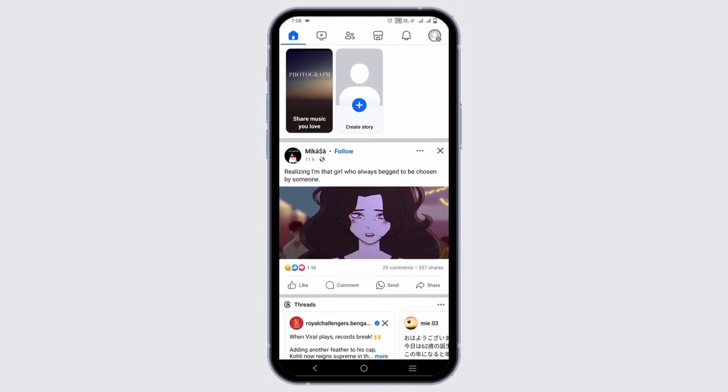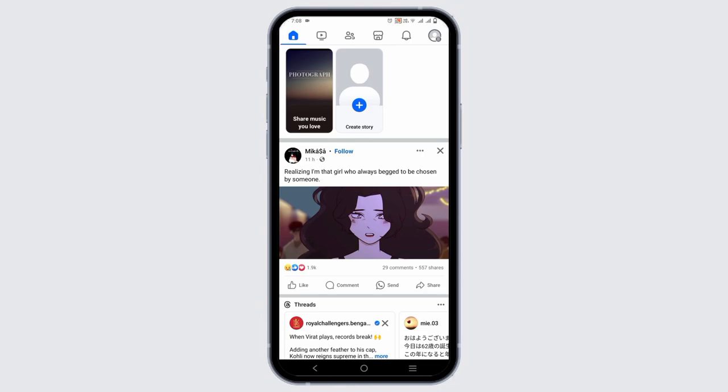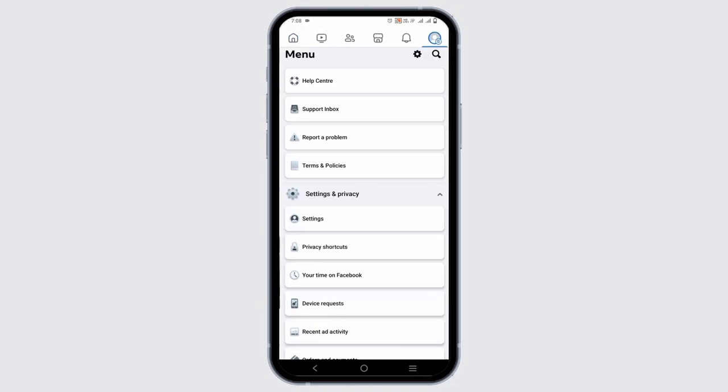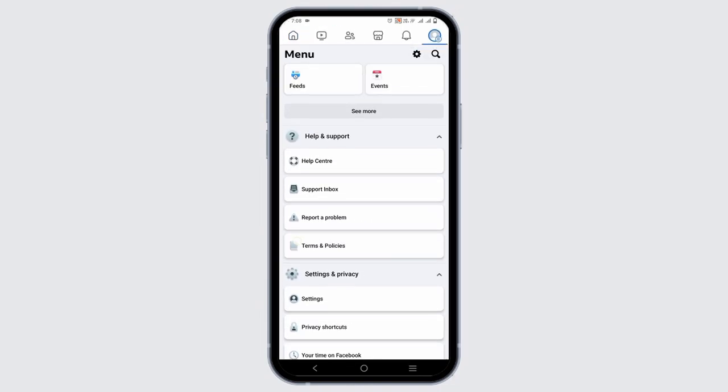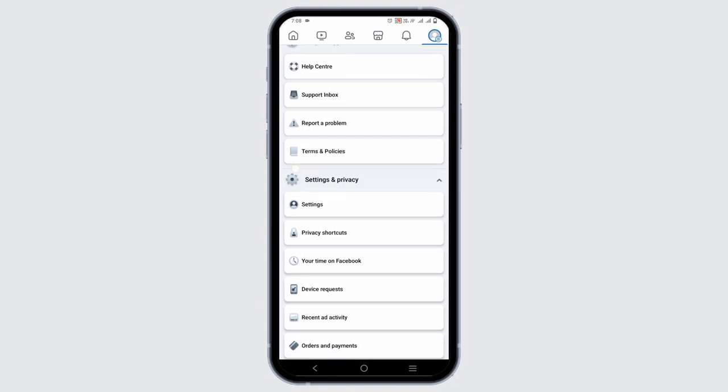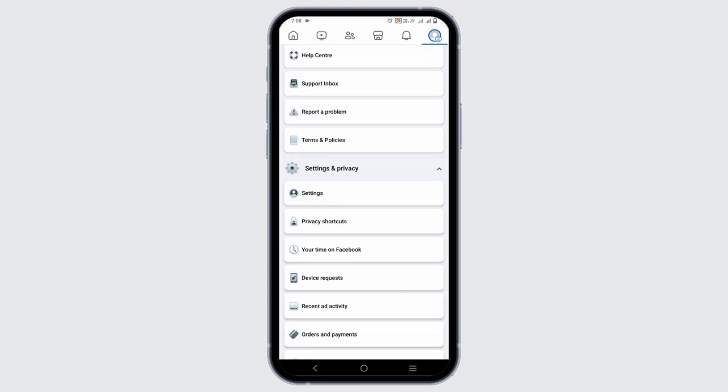Once you do so, you will land on another page from where you have to select Settings and Privacy. From Settings and Privacy, select Settings and it will open a new page again.